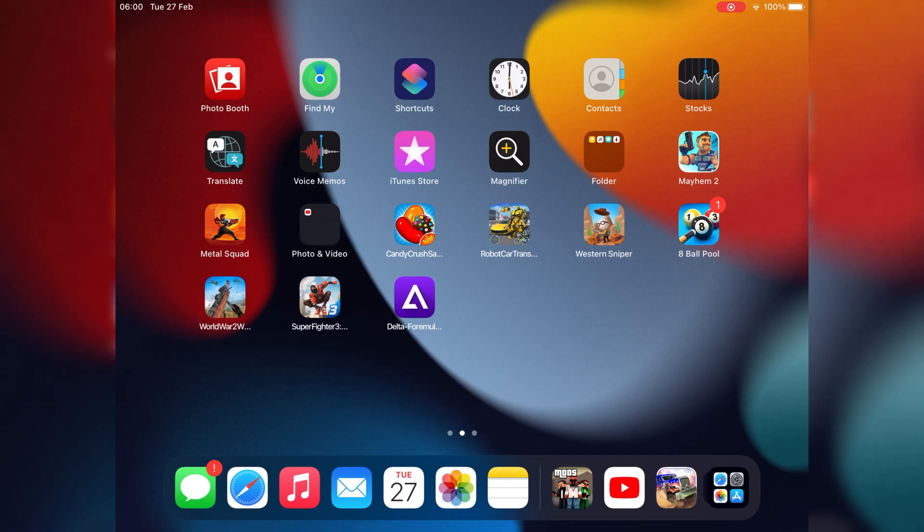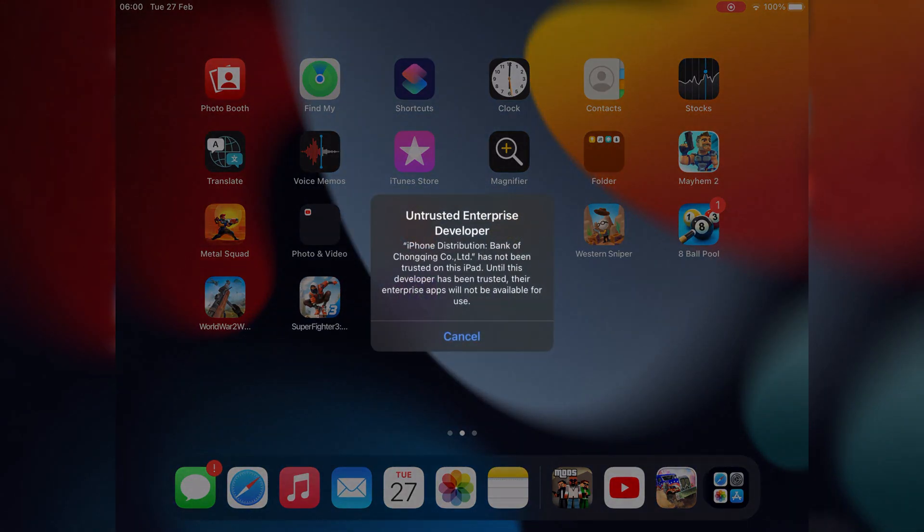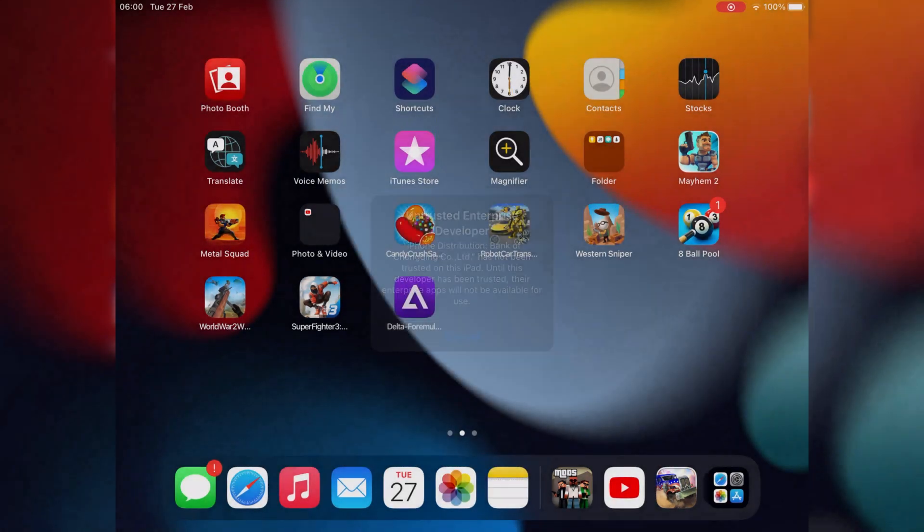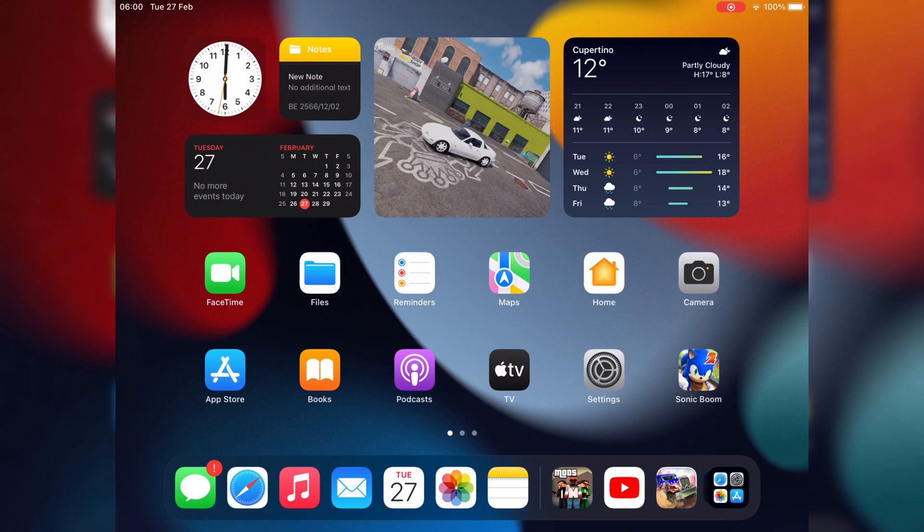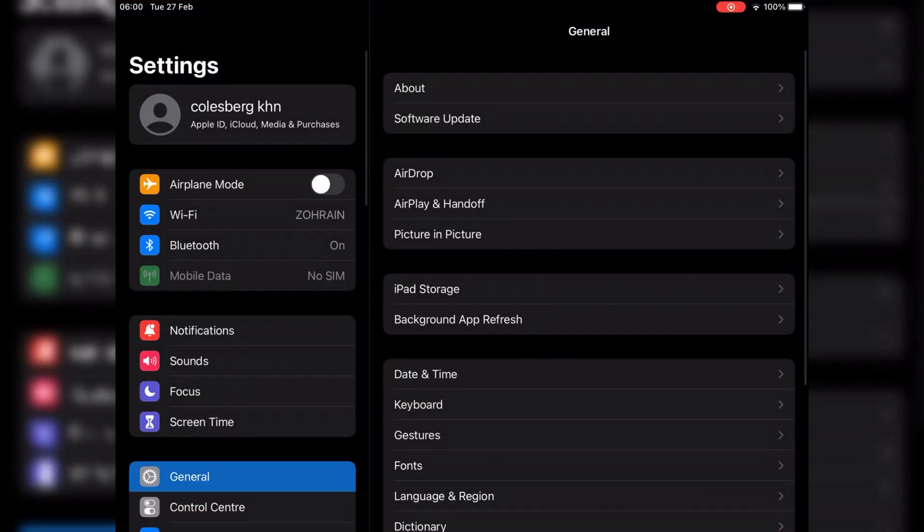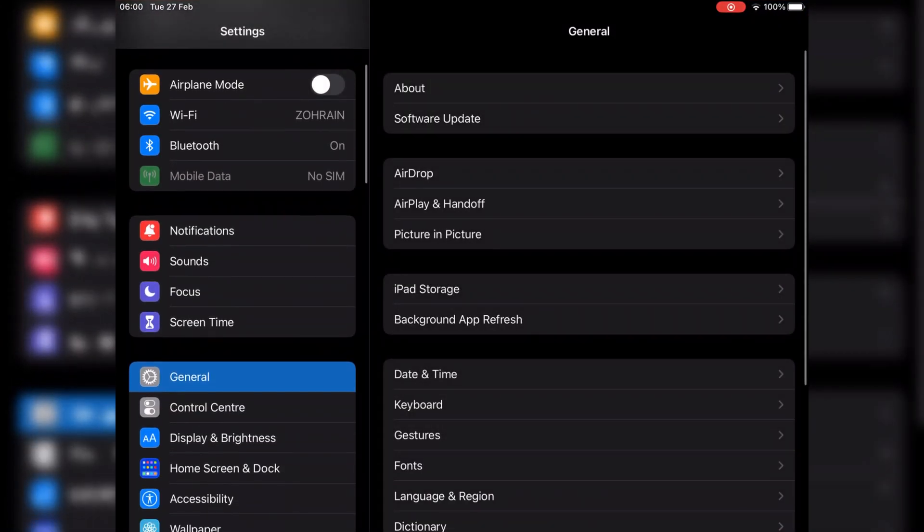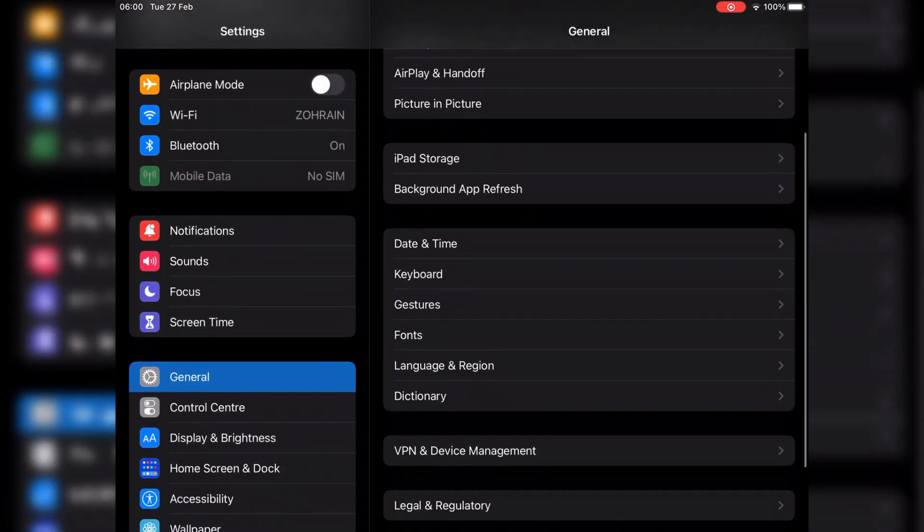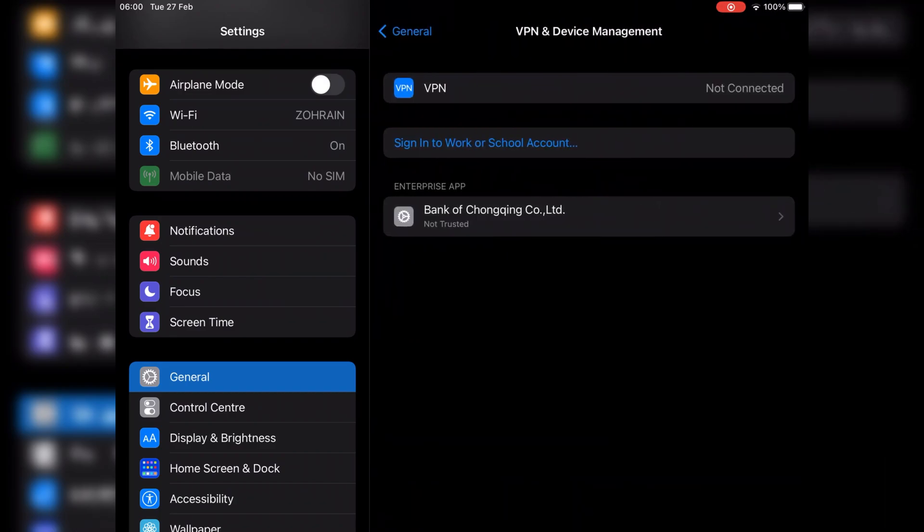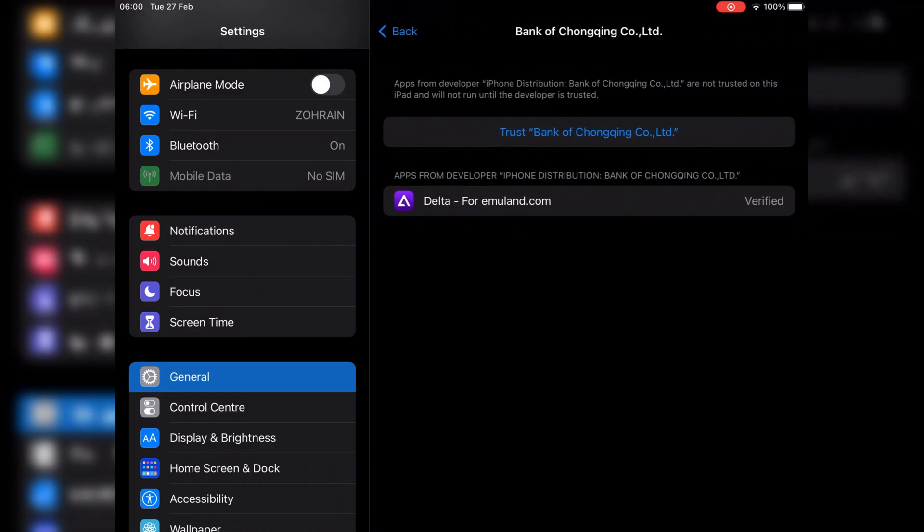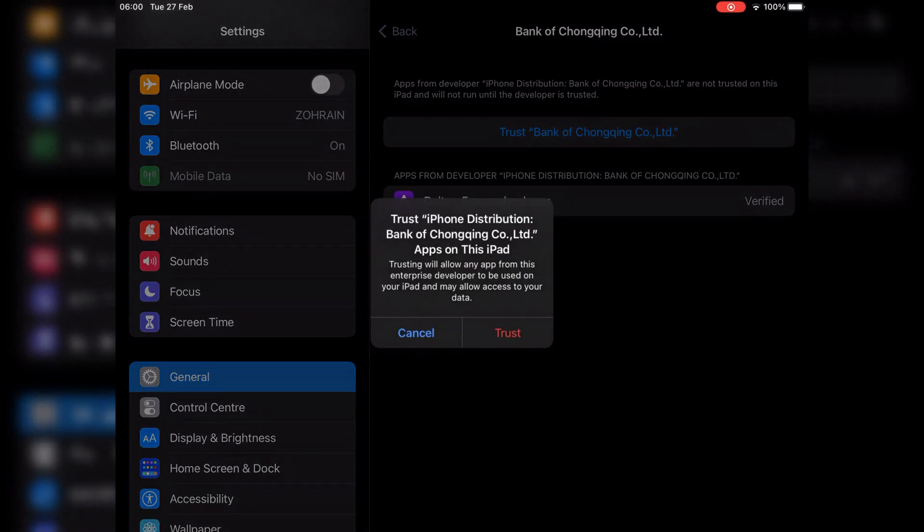After download, you will see Delta emulator icon on your screen. But to let it work first, we need to open settings, then go to general, then go to VPN and device management, then hit on Enterprise app, then simply trust the apps from developer.